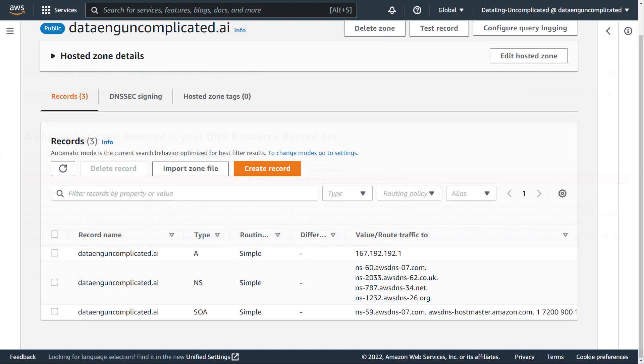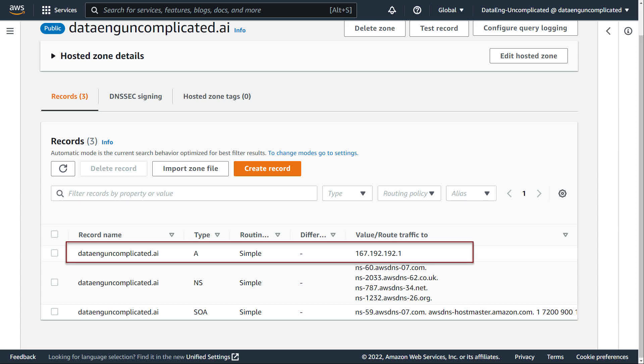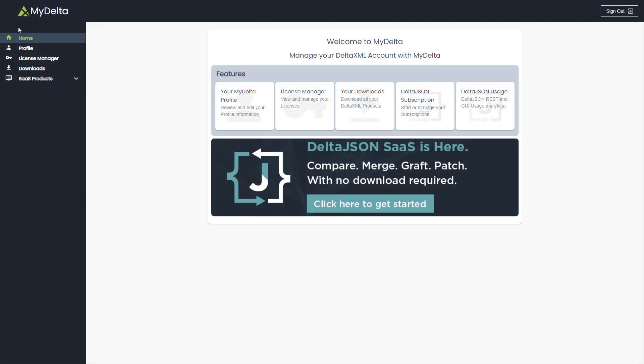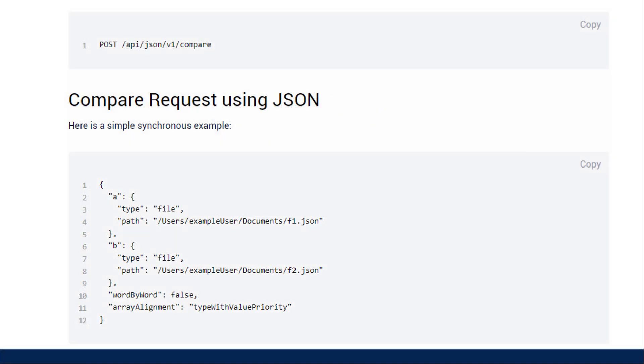This microservice runs in my AWS account, monitoring my hosted zone name records in Route 53 for my website, while leveraging the Delta JSON API as a service with their compare API to simplify the change detection process.